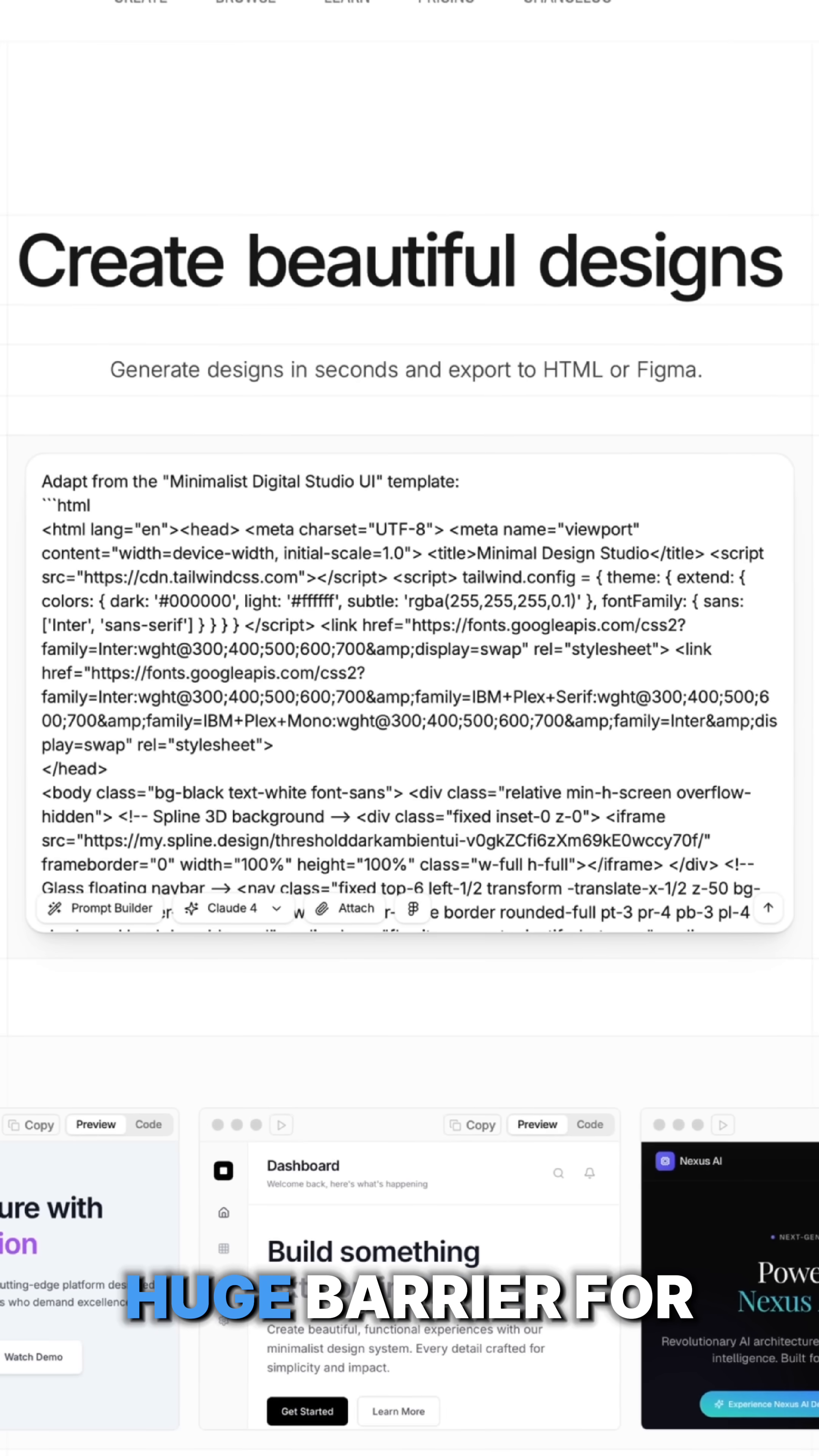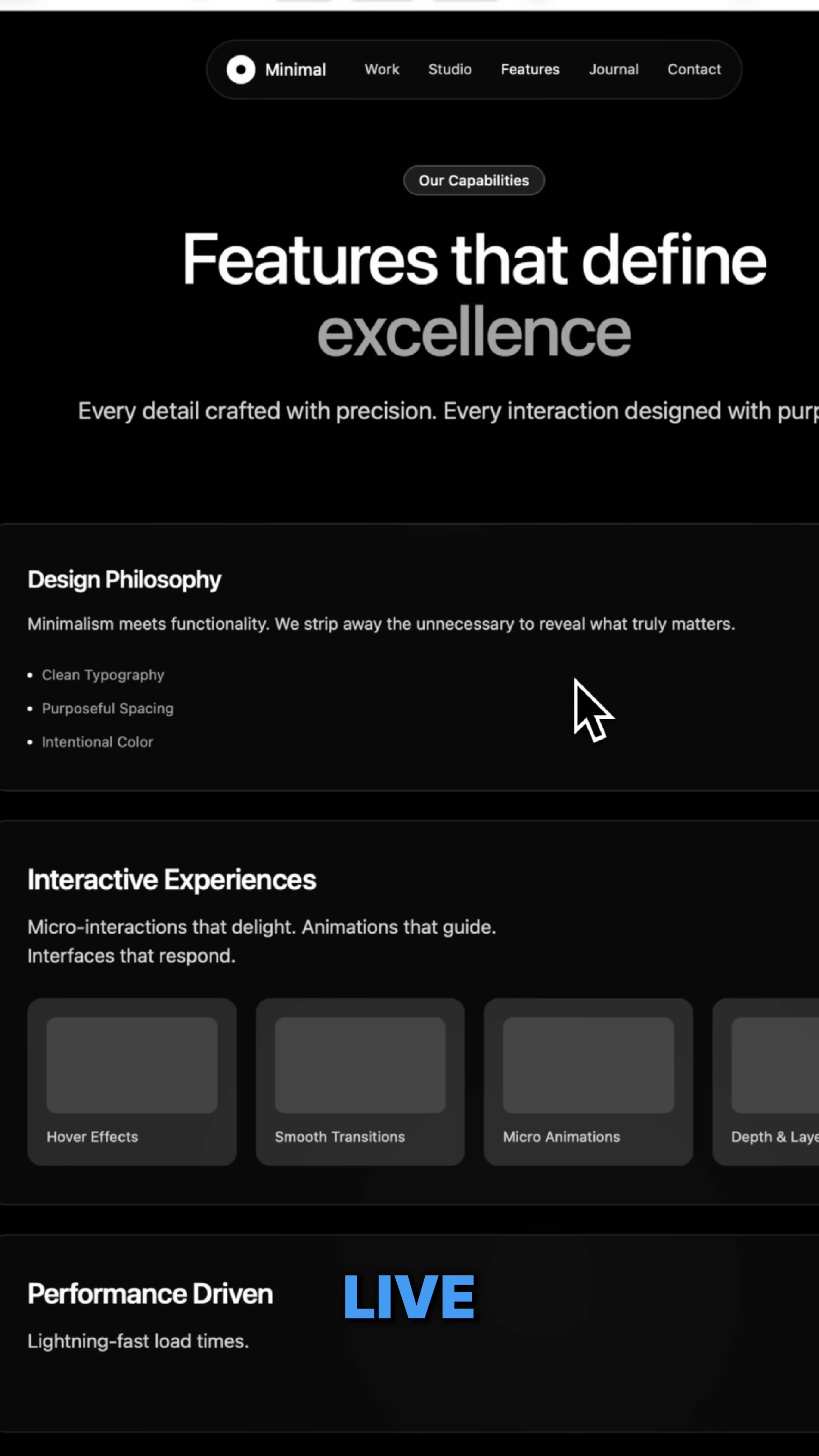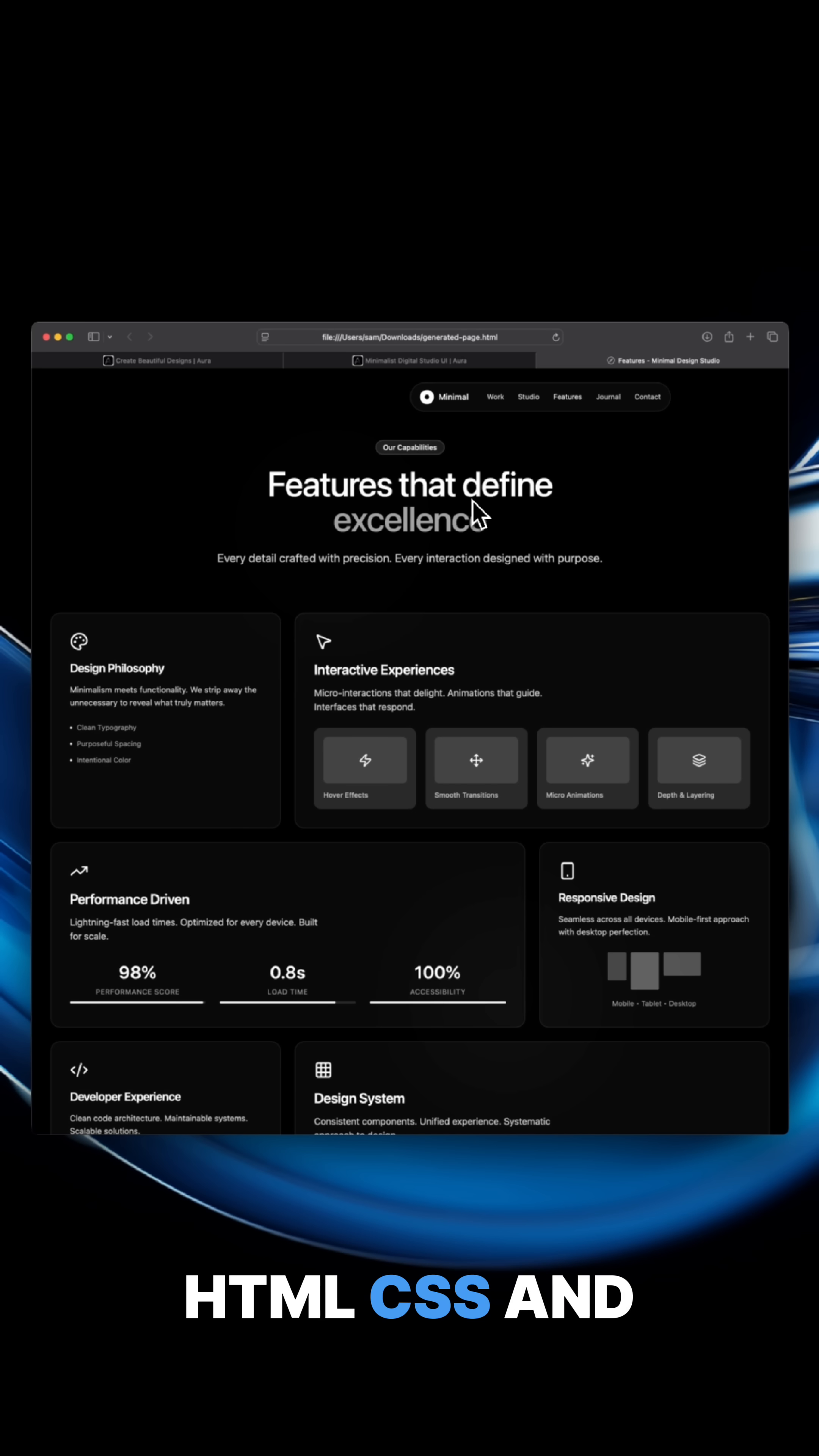This removes a huge barrier for beginners, and everything runs in the browser live, powered by plain HTML, CSS, and JavaScript.